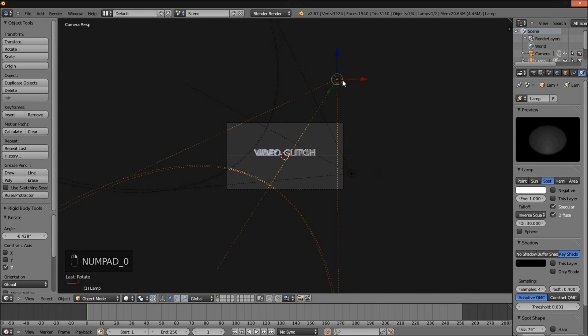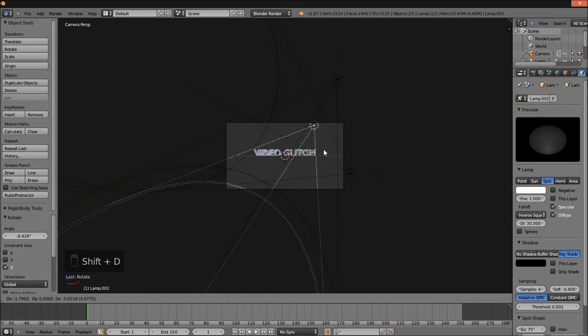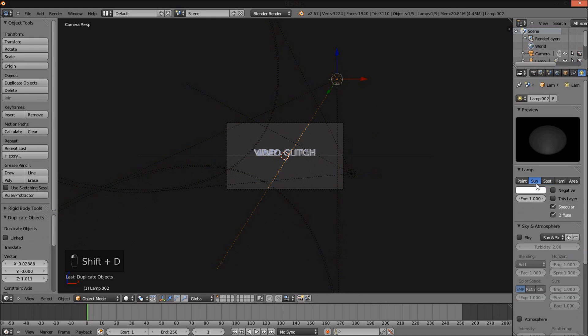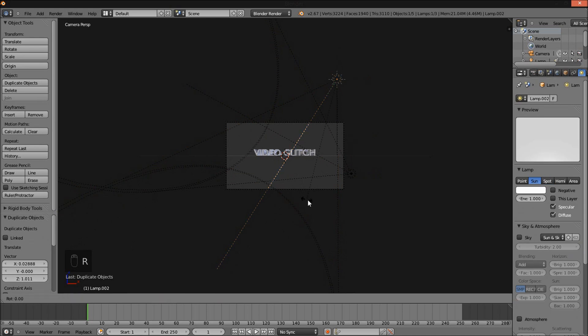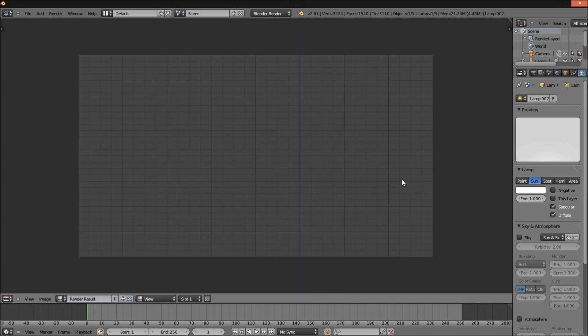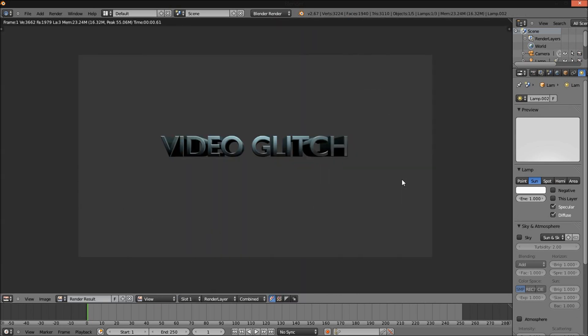And select our first spot lamp. Shift+D to duplicate it and change it to a sun lamp. Press R to rotate it so that it's facing directly downwards. And F12 to render.